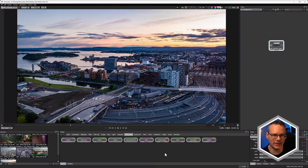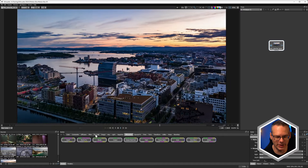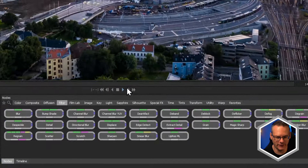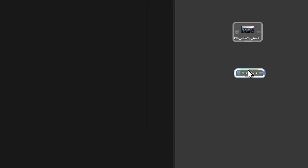Here's our first shot and the first thing I'm going to do is add in a motion blur node, which we can find under Filter. The node needs two inputs: it needs an image, which is going to be our main clip, but it also needs a data input, shown with the yellow here.